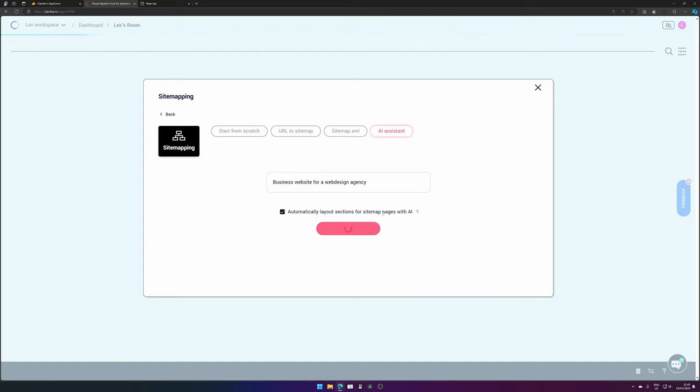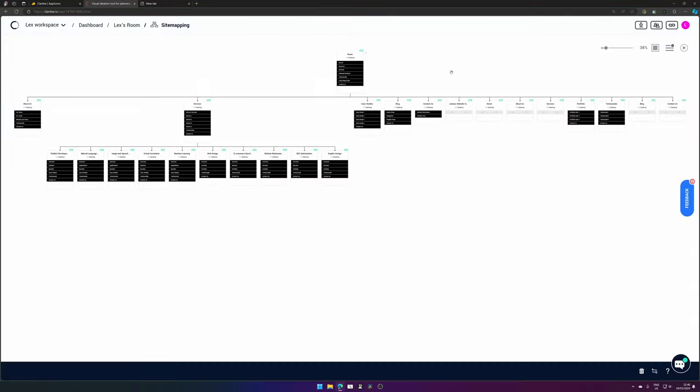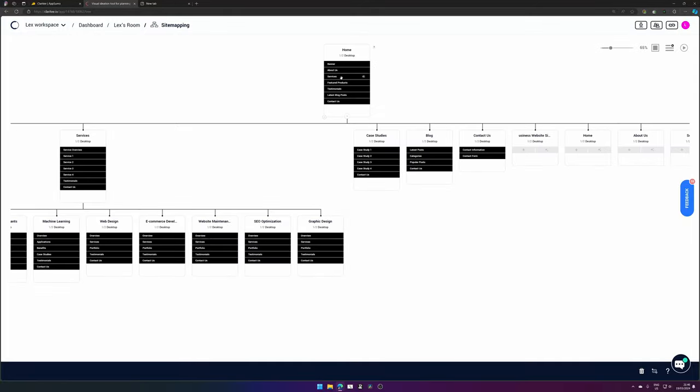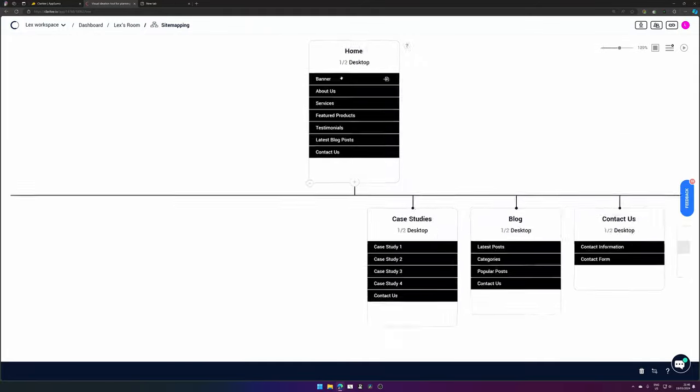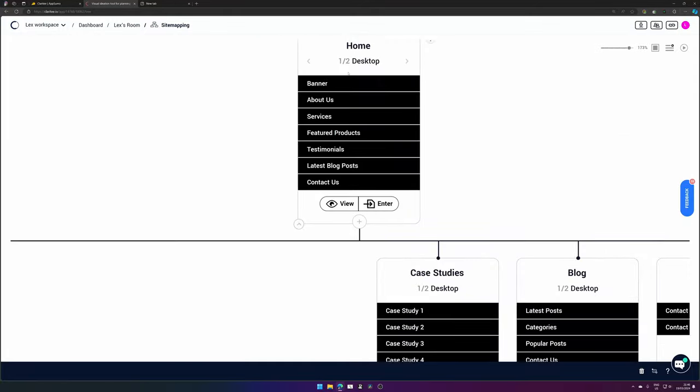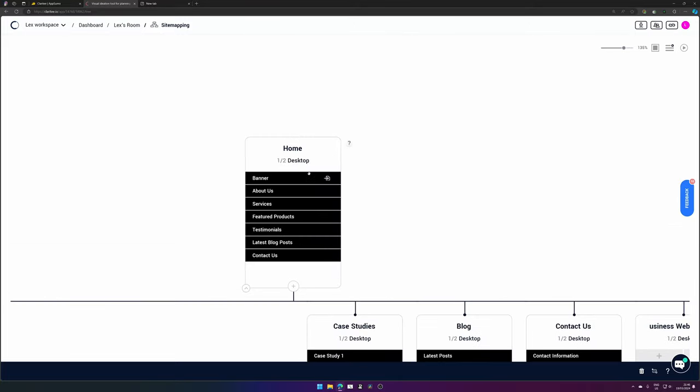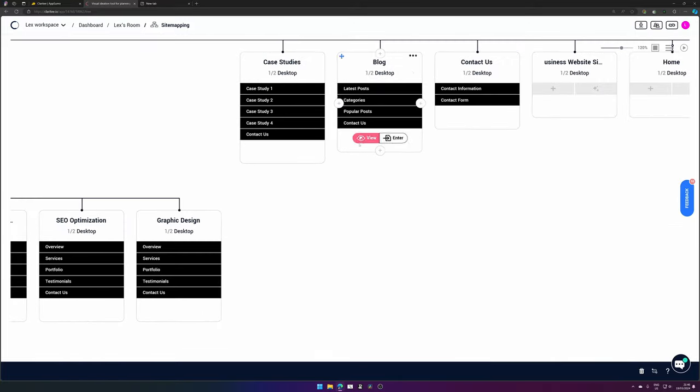So here we have an overview of the sitemap it has generated for us. As you can see, there are a lot of things in there. Let's zoom in a little to get to know what's in there. So the AI made a sitemap with a home page.